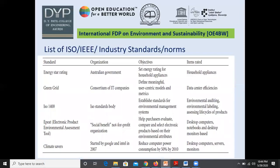In video 3, I explained the different green network standards: Energy Star rating, Green Grid, ISO 14000, EP, EAT, and Climate Service. All these are used in household appliances or data center efficiency, environmental auditing, environmental labeling, and some desktop computers as well.